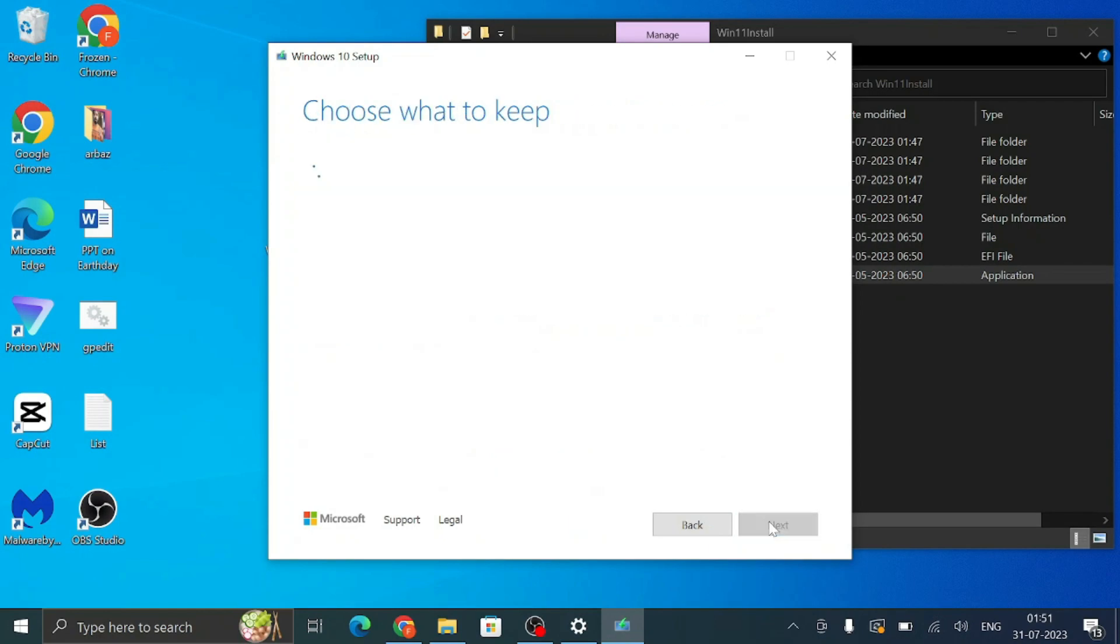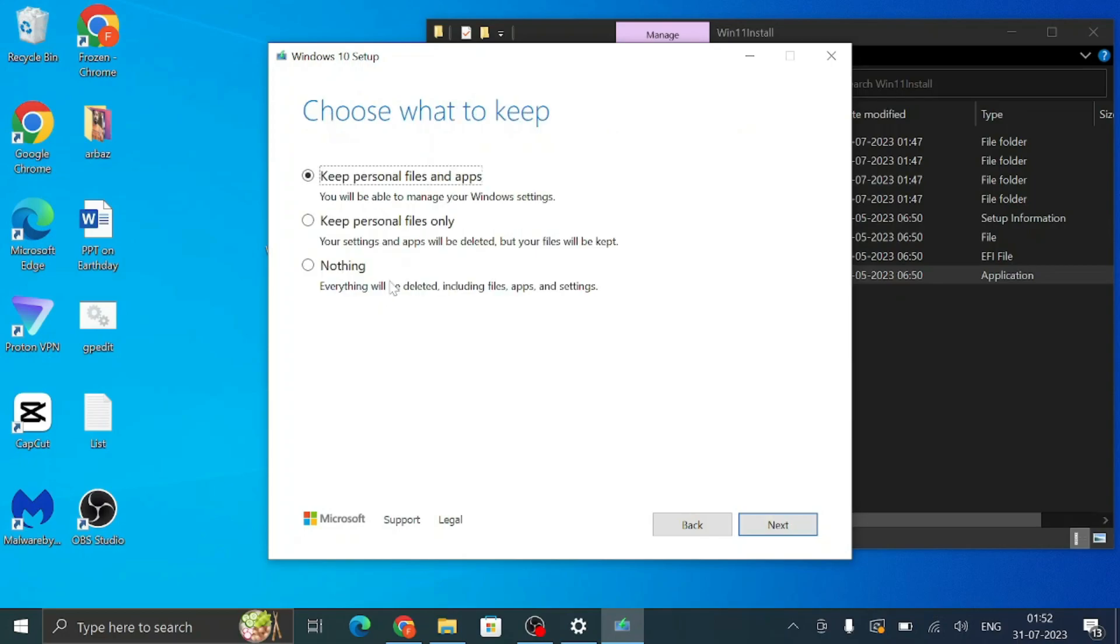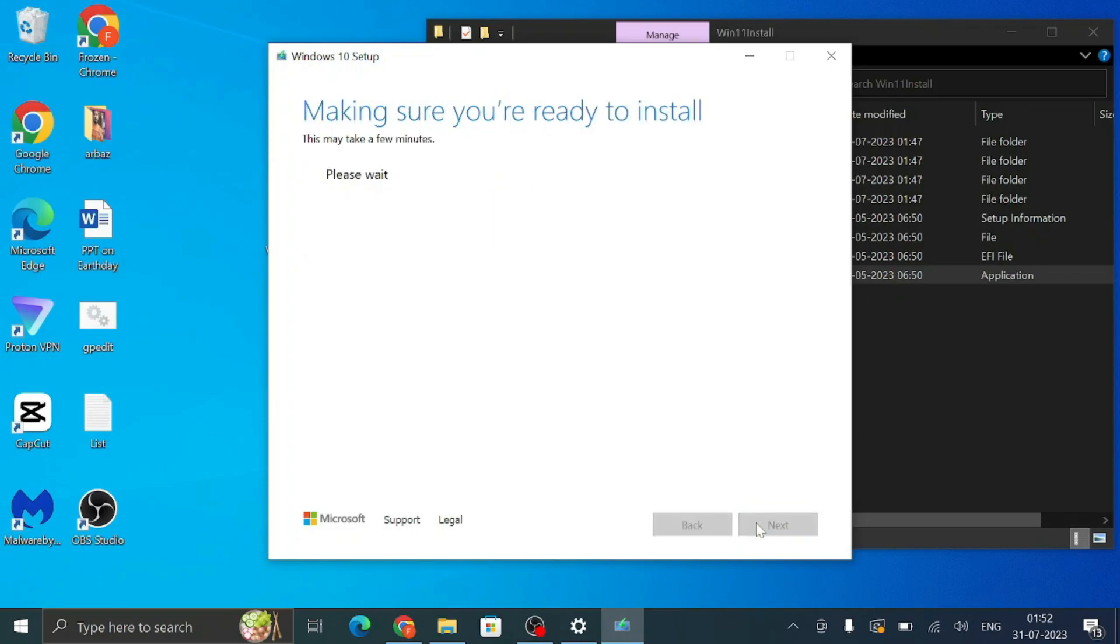And it says Ready to Install - Install Windows 11 Home Single Language, Keep Personal Files and Apps. So here we will be keeping all the personal files so that nothing should be deleted. So you will have to keep this selected to the first option. But if you want to delete the apps, you can go with the second option. And in case if you want to delete everything, then you can go with the third option. So I want to keep all my files and apps. I will go with the first option and then I will click on Install.